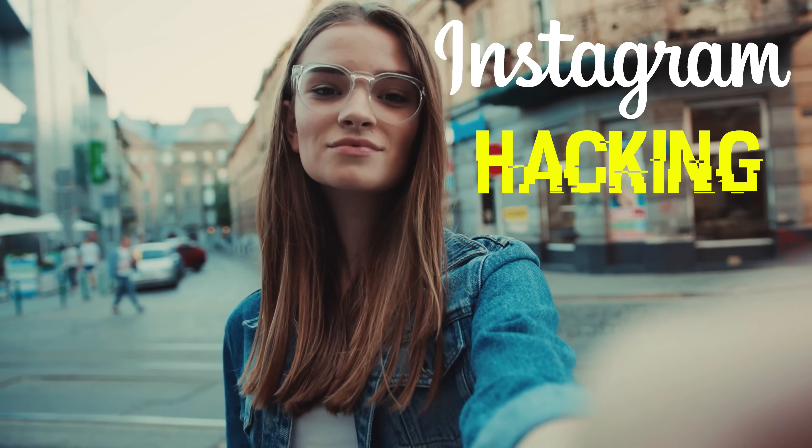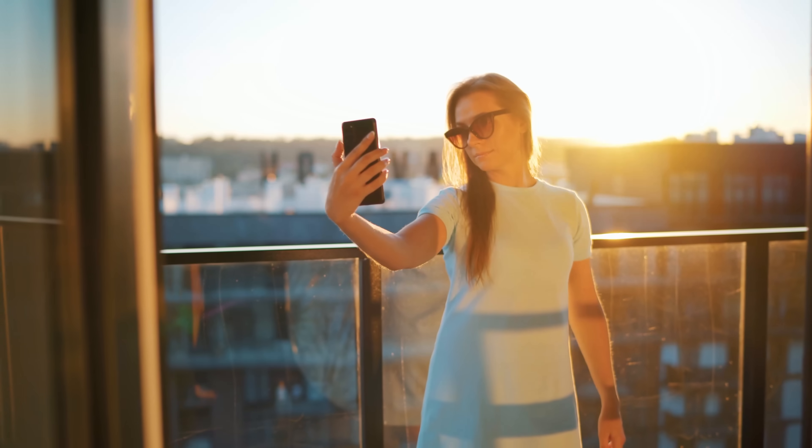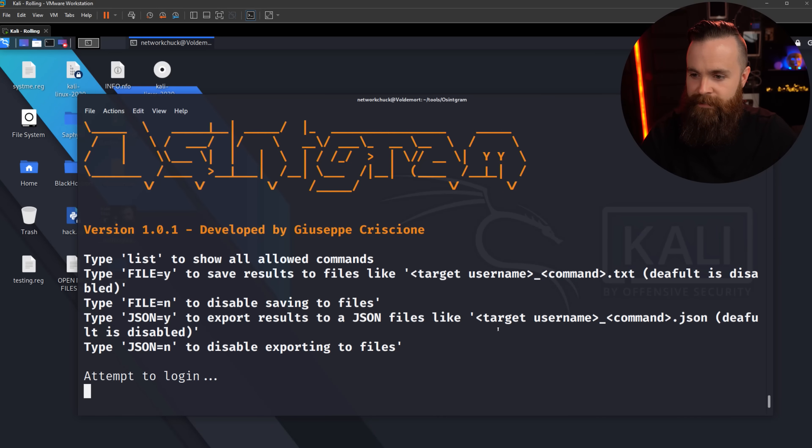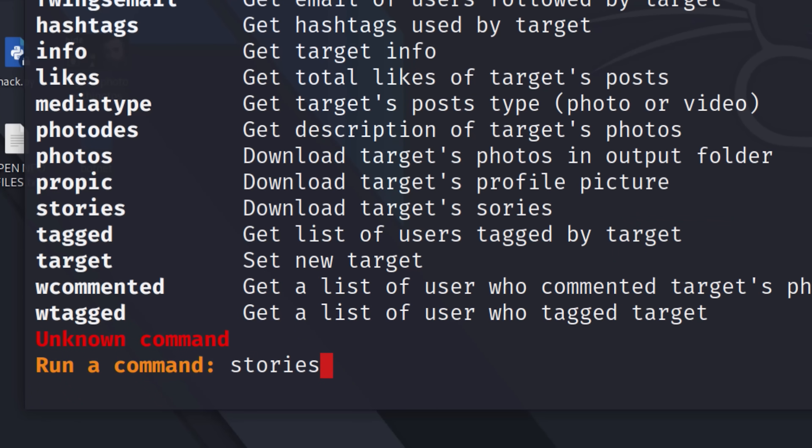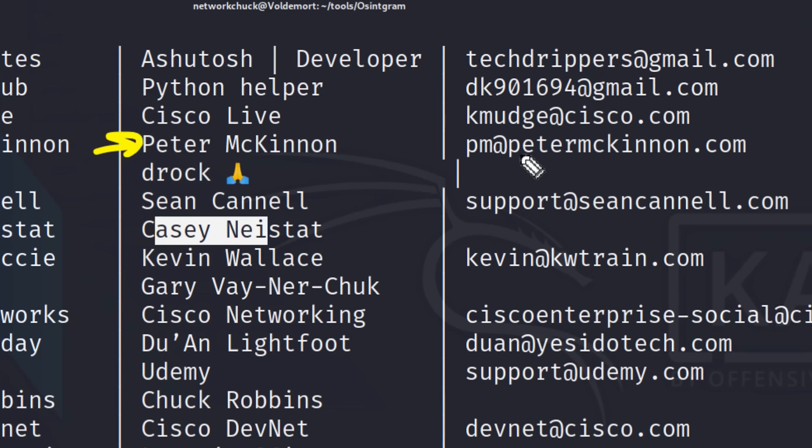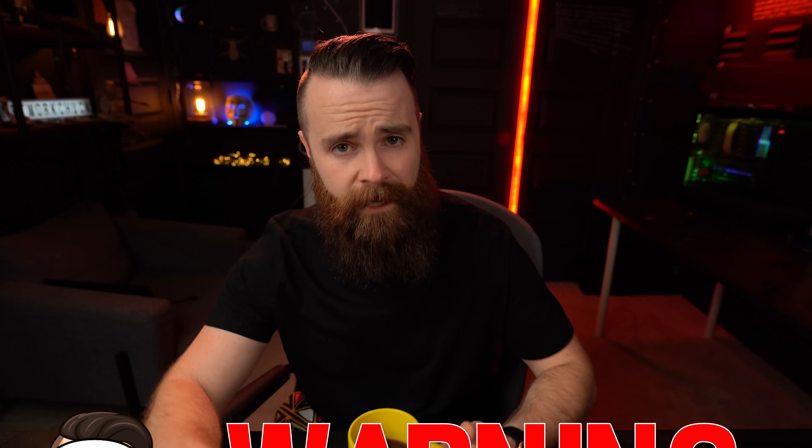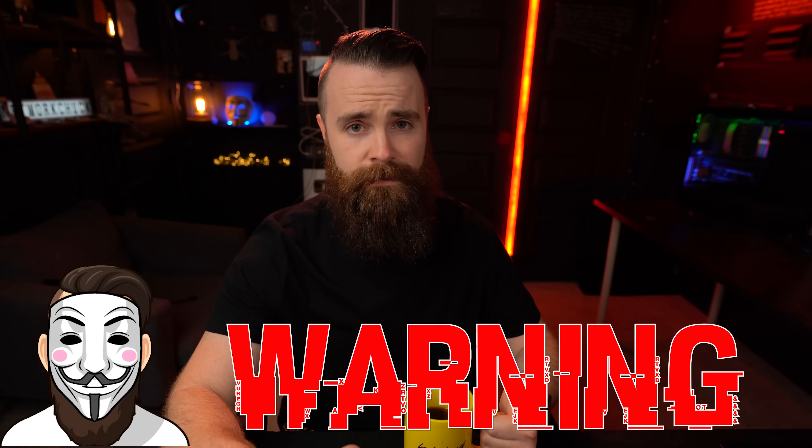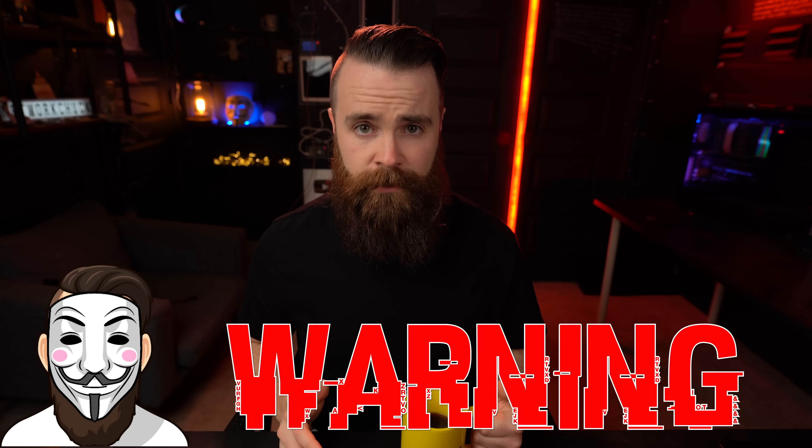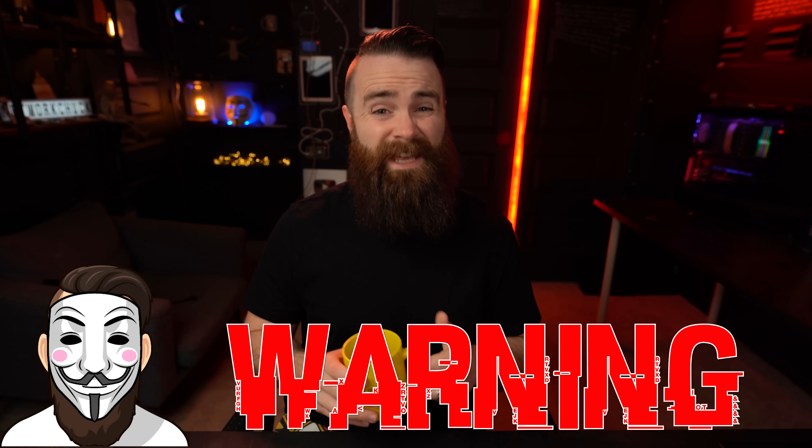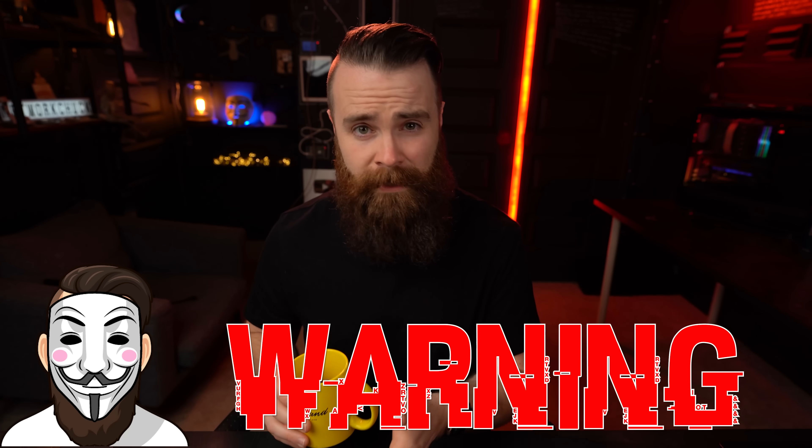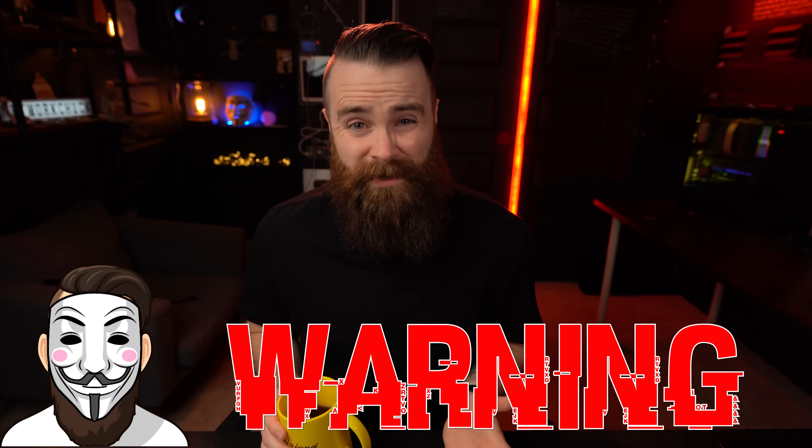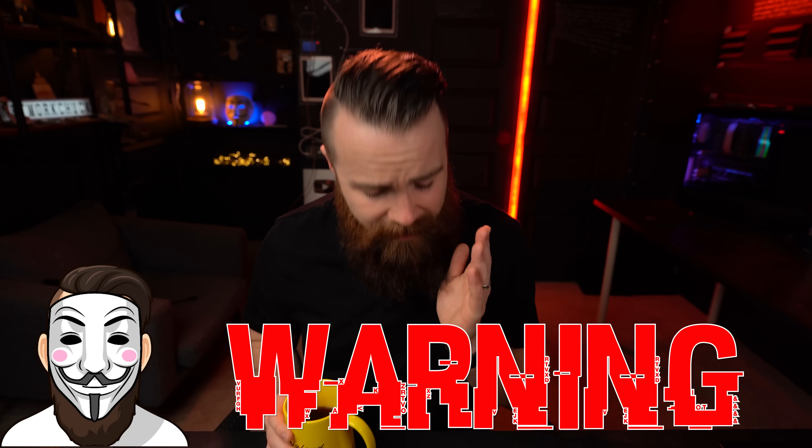Instagram hacking. Now, if you're here to hack into someone's Instagram account, get outta here. We're not doing that, but I am going to show you a hacking tool that you can use to find out information about someone's Instagram account. There's little David Bobble, and it's a pretty fun tool. I can't wait to show you. Disclaimer, like always don't hack anyone without permission. While this information is publicly available, it still matters what your intent is. So be careful.